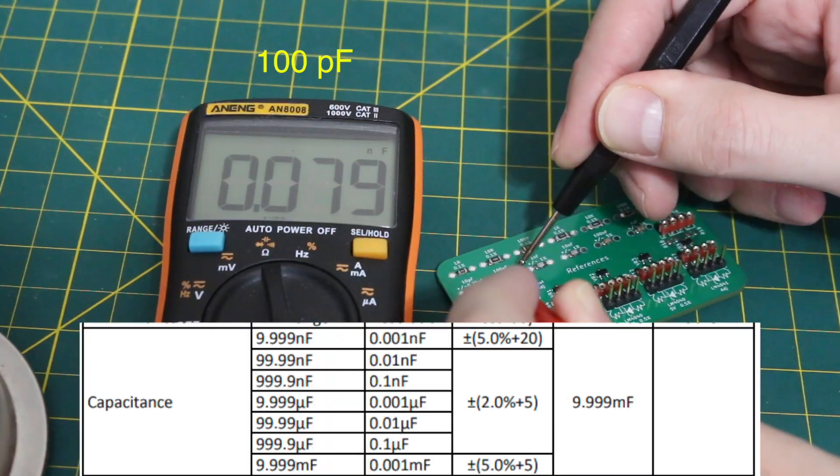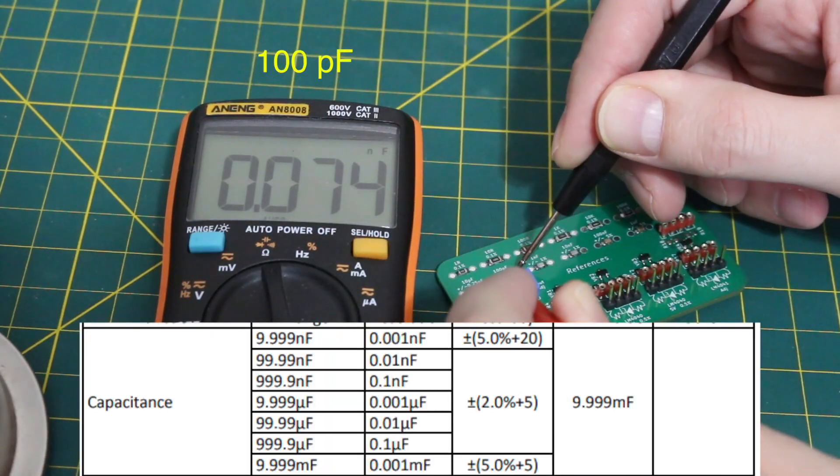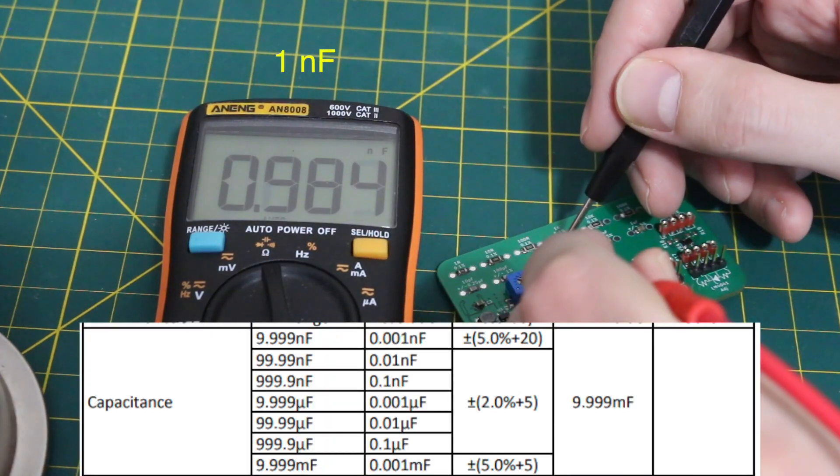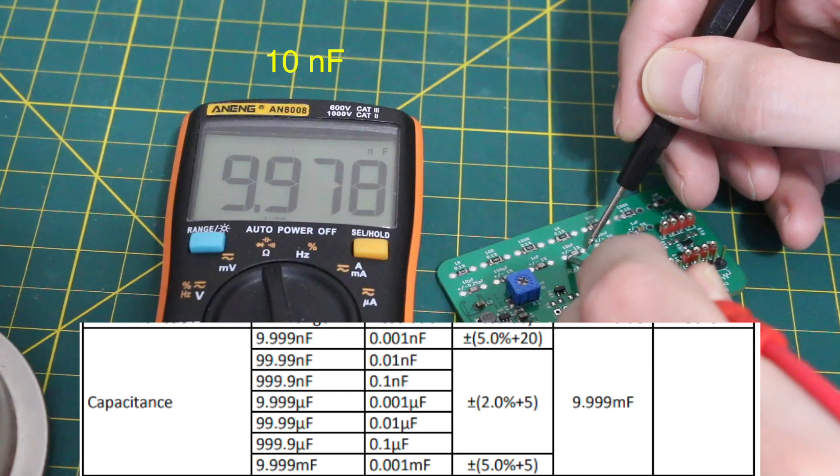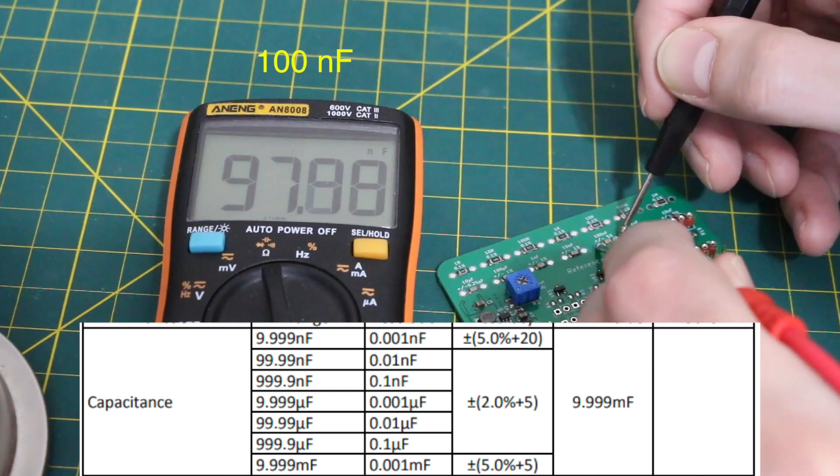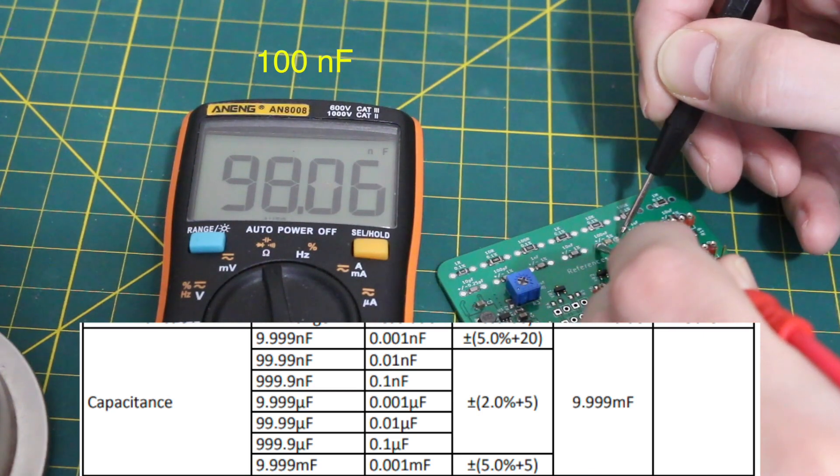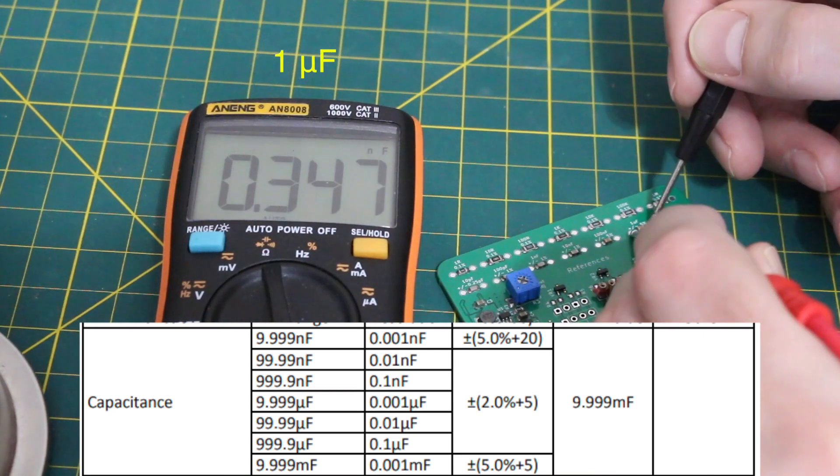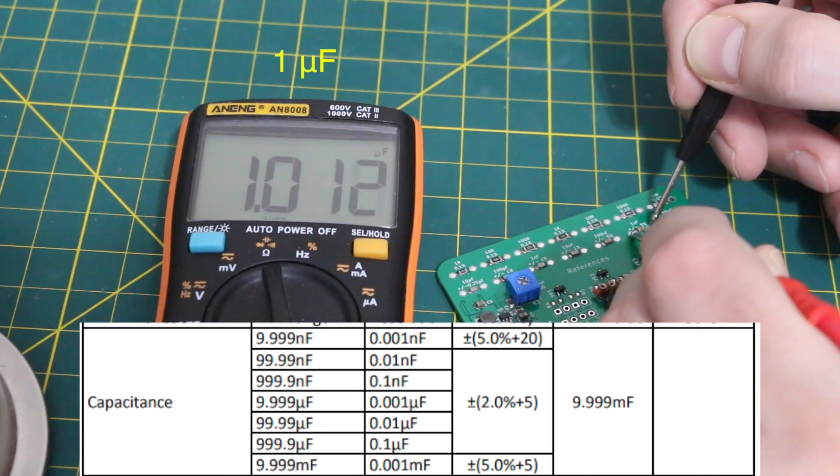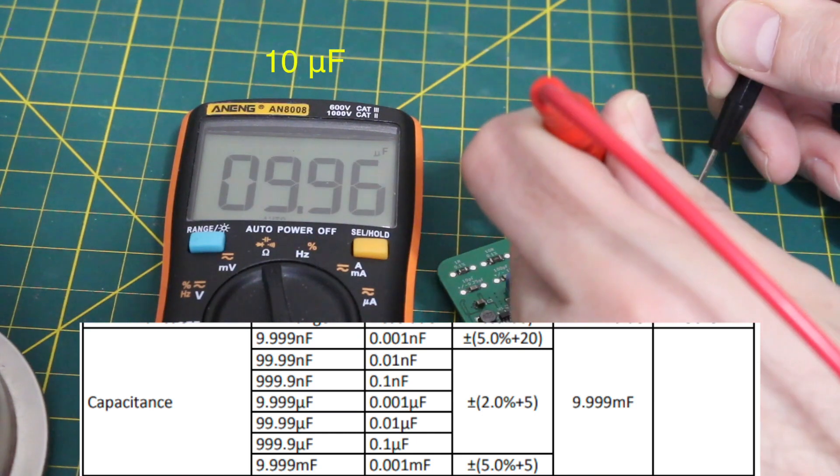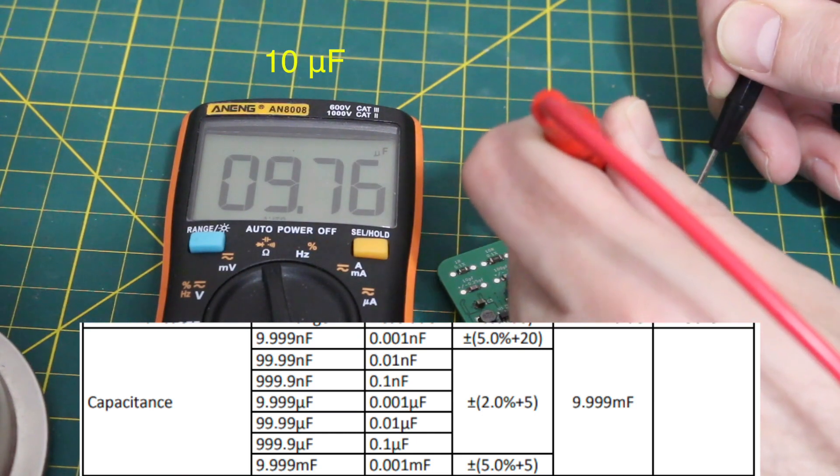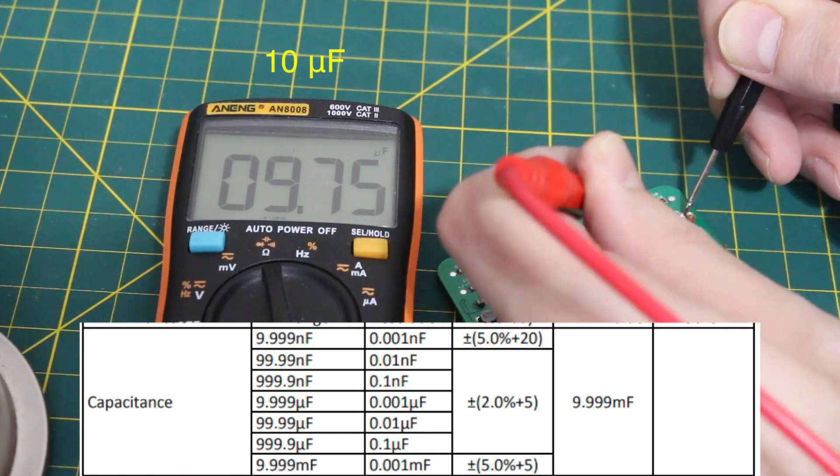Since some of the capacitors on the board have a wider tolerance than the meter, as long as the reading is within the worst case tolerance range of either the part or the meter's capability, it's good to see the measurements still making sense.